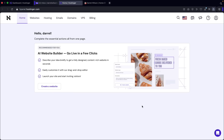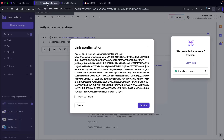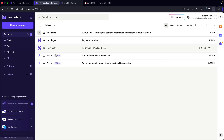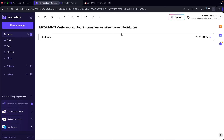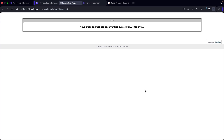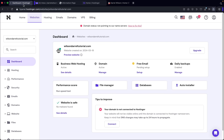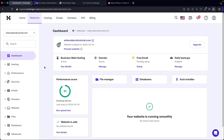We also need to go back and verify the domain and actual email. Go to inbox, and you'll see an email saying 'verify your contact information for your domain.' Click on the link and confirm. Our domain has now been verified by Hostinger. Let's go back to our dashboard and refresh the page — all the notices have disappeared and our domain is now fully active.